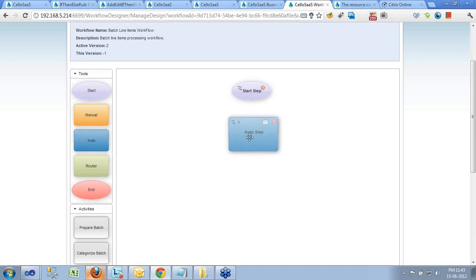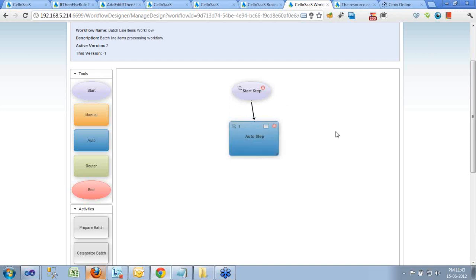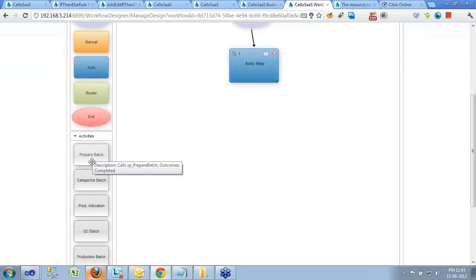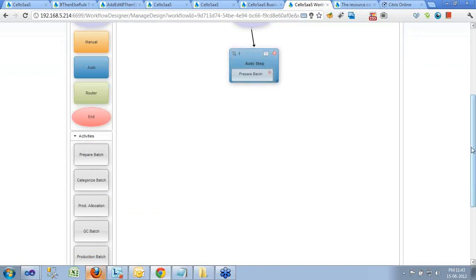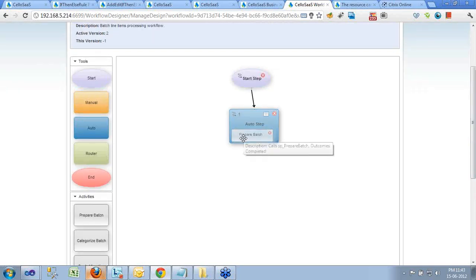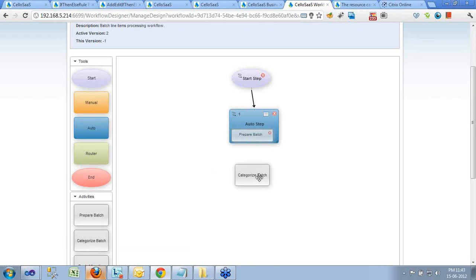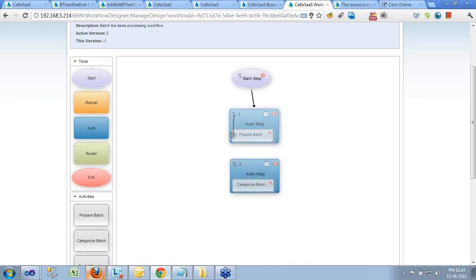Starting with a start step, we drag and drop to create a simple automated workflow. The start step routes to an auto step container, which holds your business logic. The output of the first activity is given as input to the second activity — you drop a container, drop some logic, and connect them. You can add multiple containers chained together, and finally close the workflow.